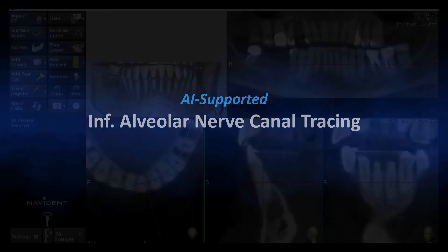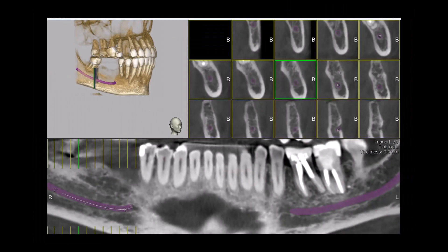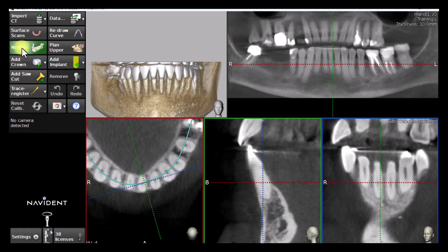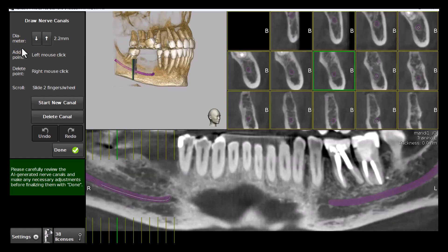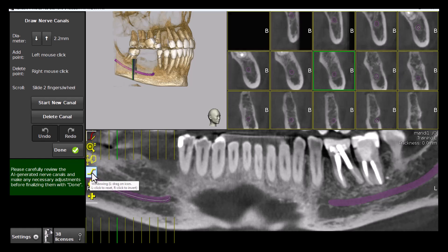Upon importation of a mandibular CBCT, the inferior alveolar nerve canal is automatically detected and segmented. During this process, the Nerve button in the side panel is grayed out and inactive. Once the process is completed, the button becomes highlighted. Click it to review the result. First, use the windowing tool in the pop-up toolbar in the panoramic view to adjust the radiographic image brightness and contrast for optimal visibility of the anatomy.